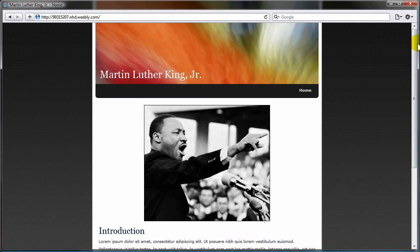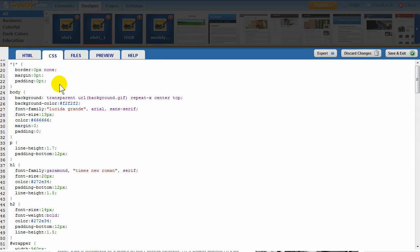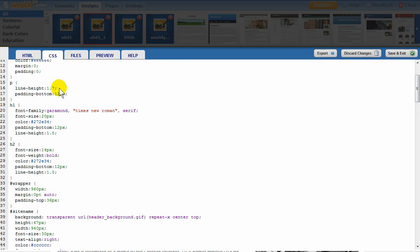For advanced users, we even offer the option to change the HTML and CSS code of your template design so you can tweak it just how you like.